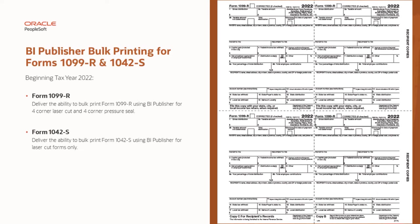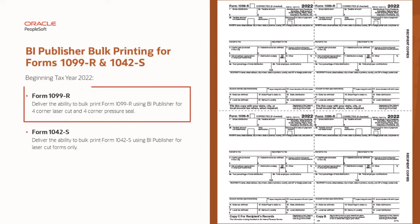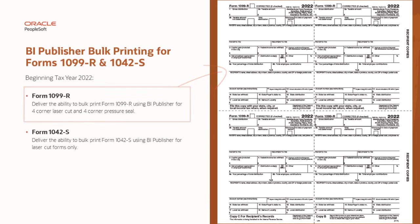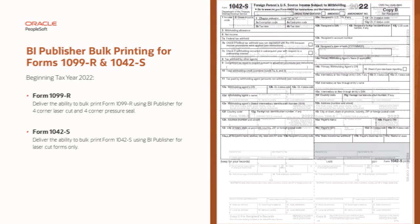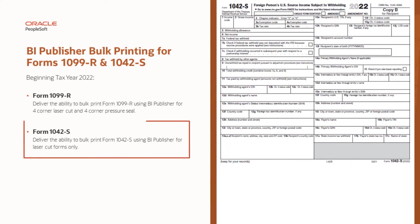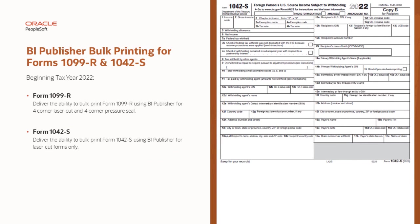Payroll for North America now enables you to create bulk print files for two year-end forms using BI Publisher. This feature supports the bulk printing of Form 1099-R for four-corner laser cut and four-corner pressure seal, and Form 1042-S for laser cut, providing proper data alignment on these pre-printed forms. This completes the BI Publisher Bulk Printing for Forms 1042-S and 1099-R feature description.